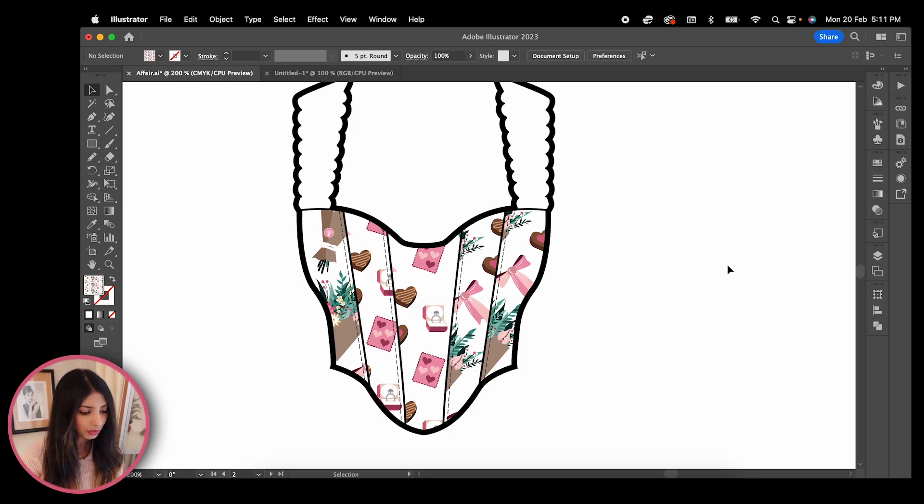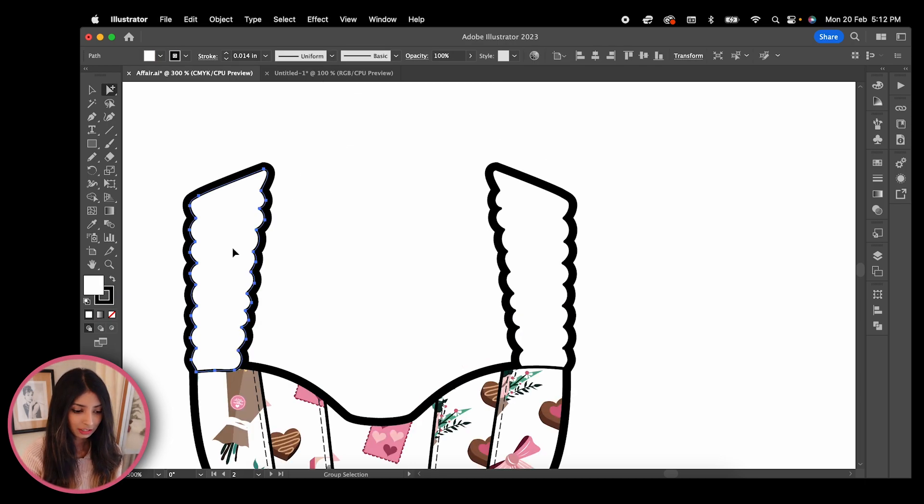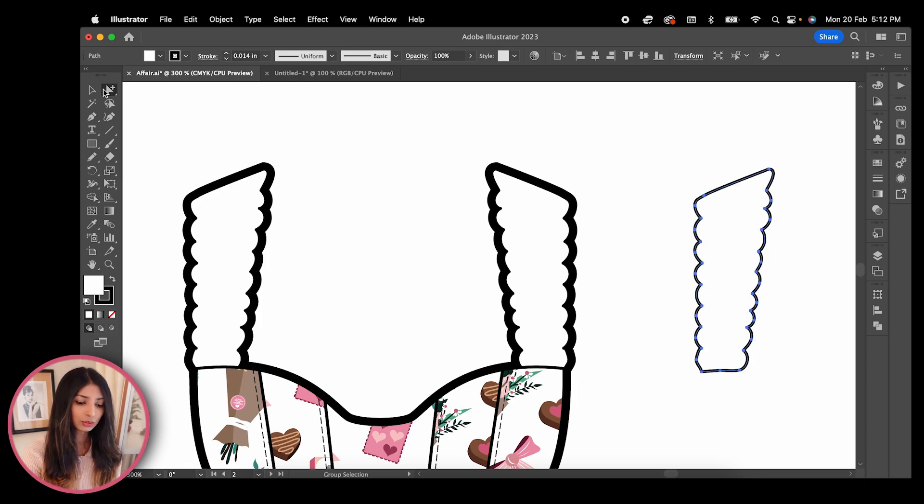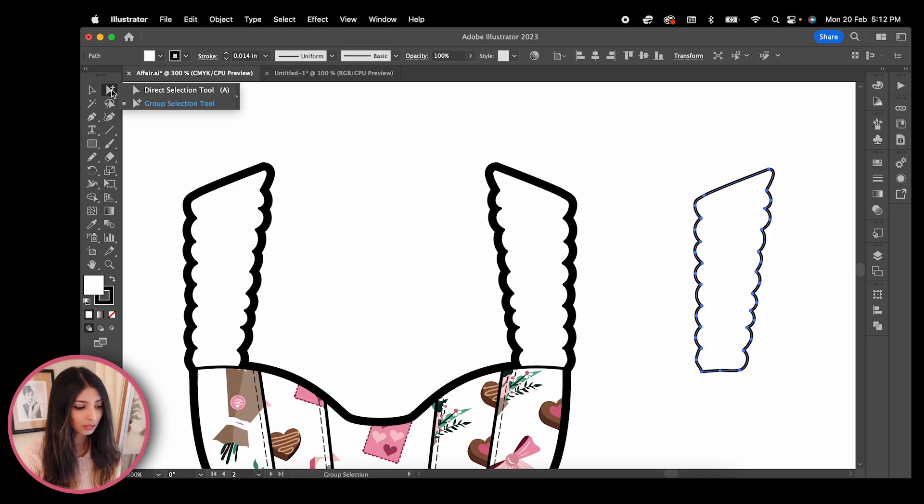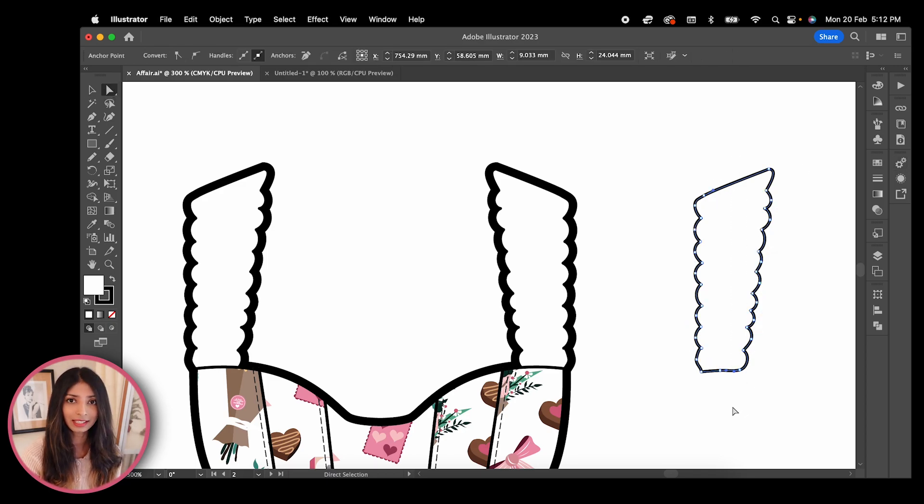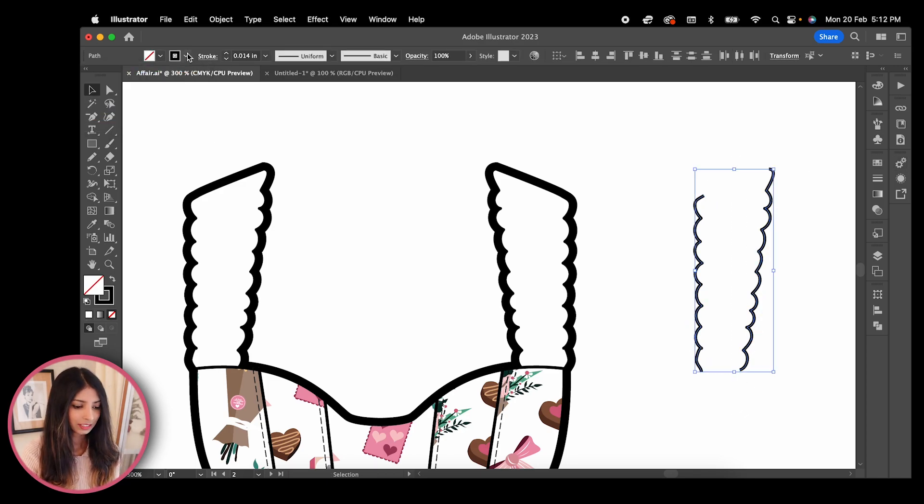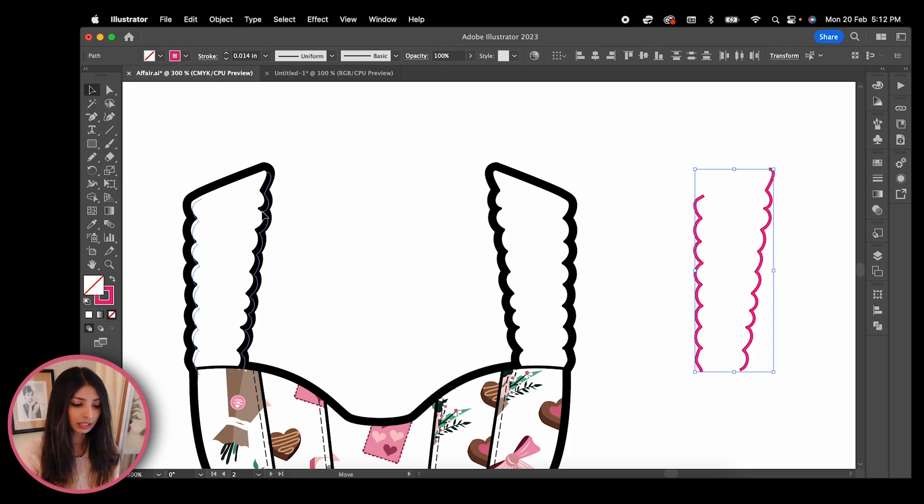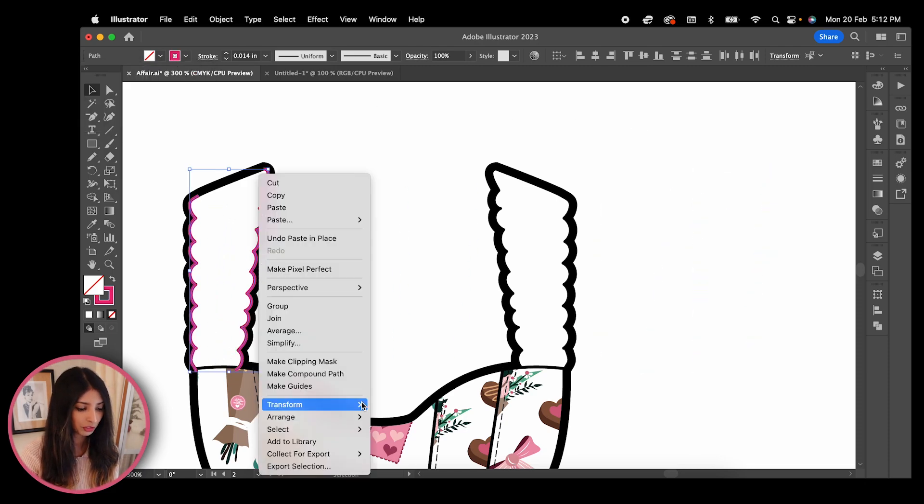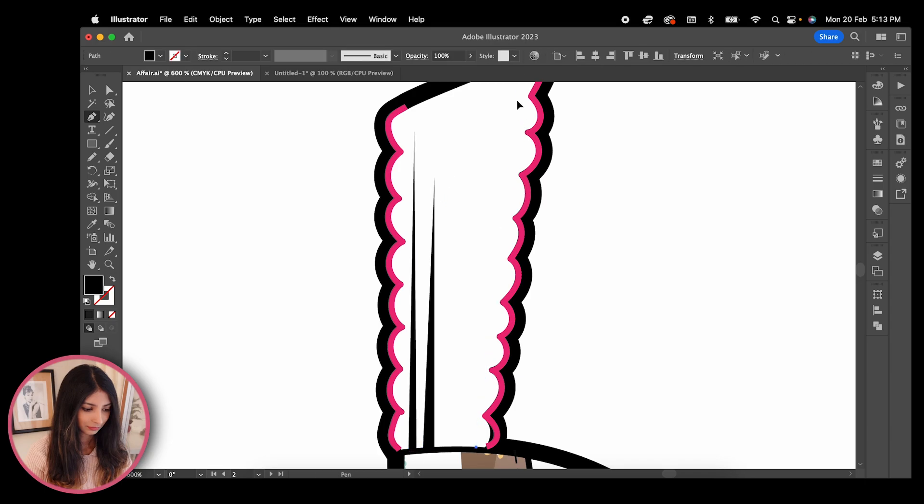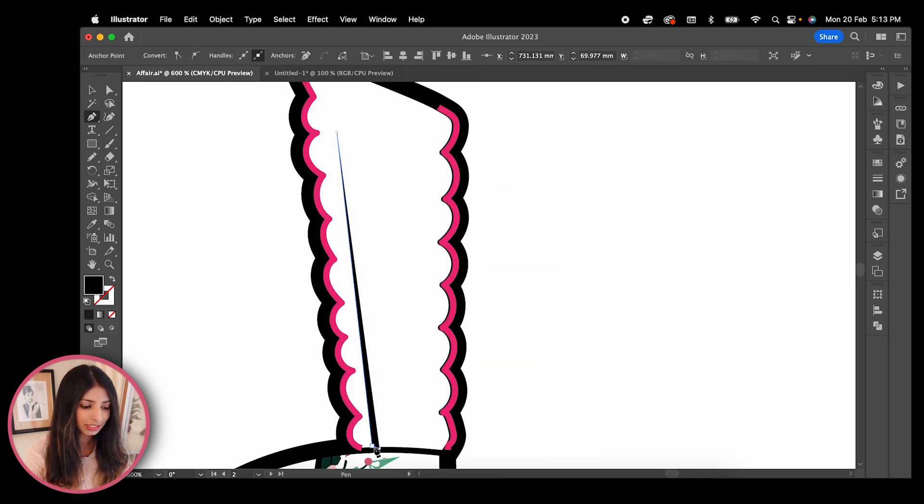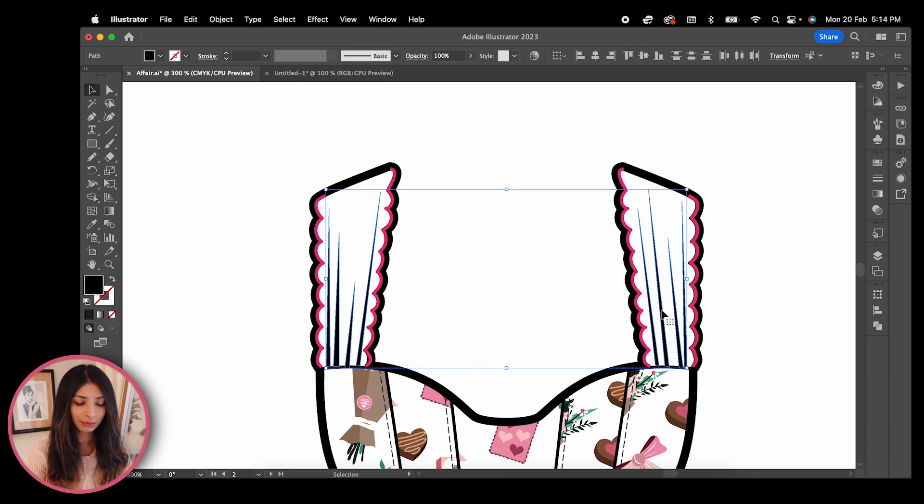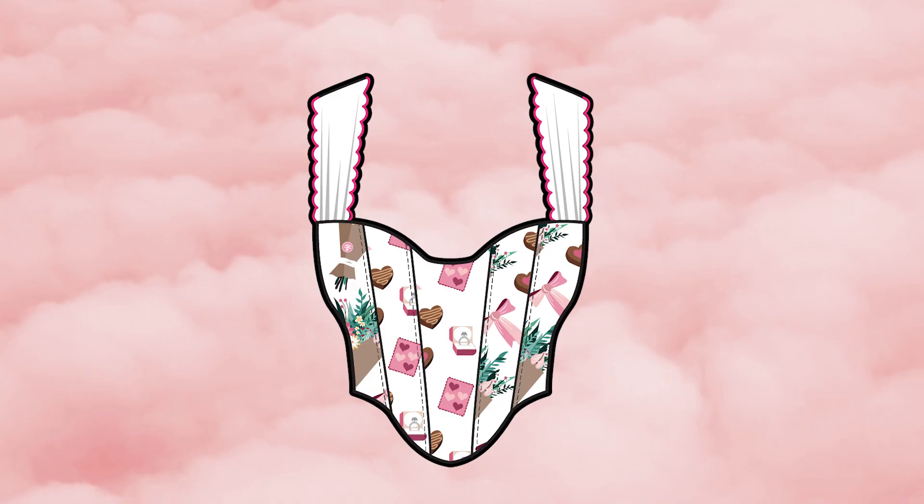I also want the scallop edges of my strap to be in a contrast thread. So I am creating a copy here, then using my direct selection tool to highlight the top and bottom ends, then hit delete. The scallop lines now remain for which I'm changing the colour in my swatch panel. I'm now drawing in some gathers at the seam and garment number 4 is done.